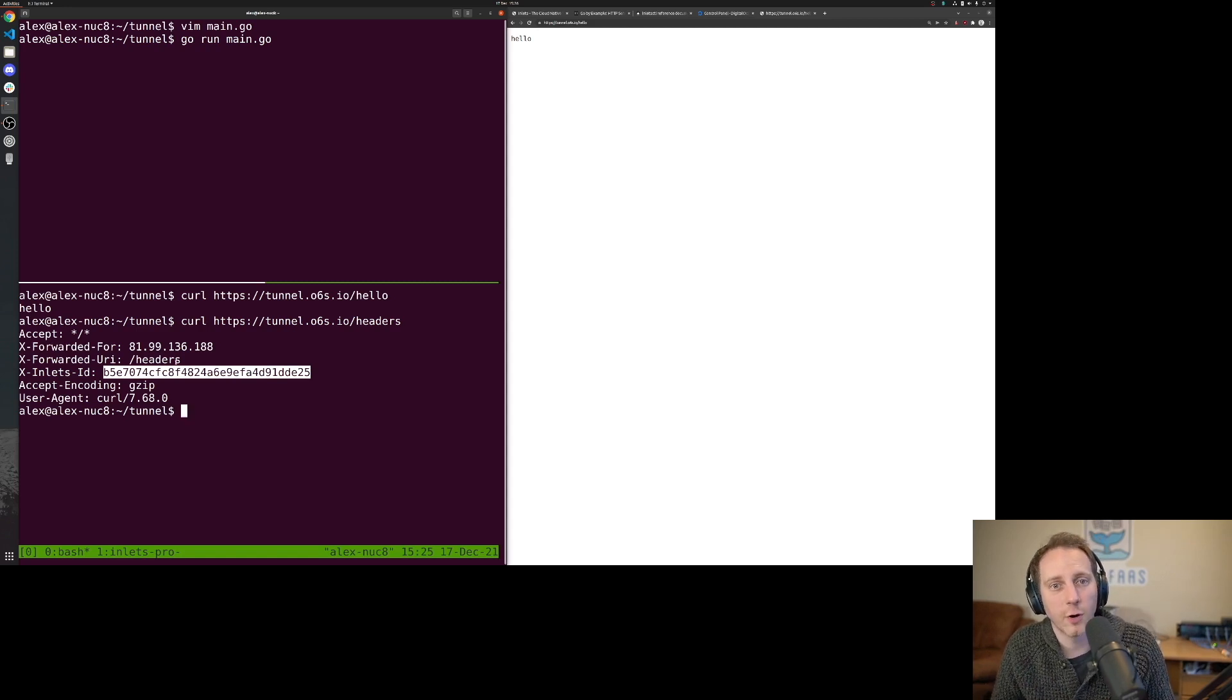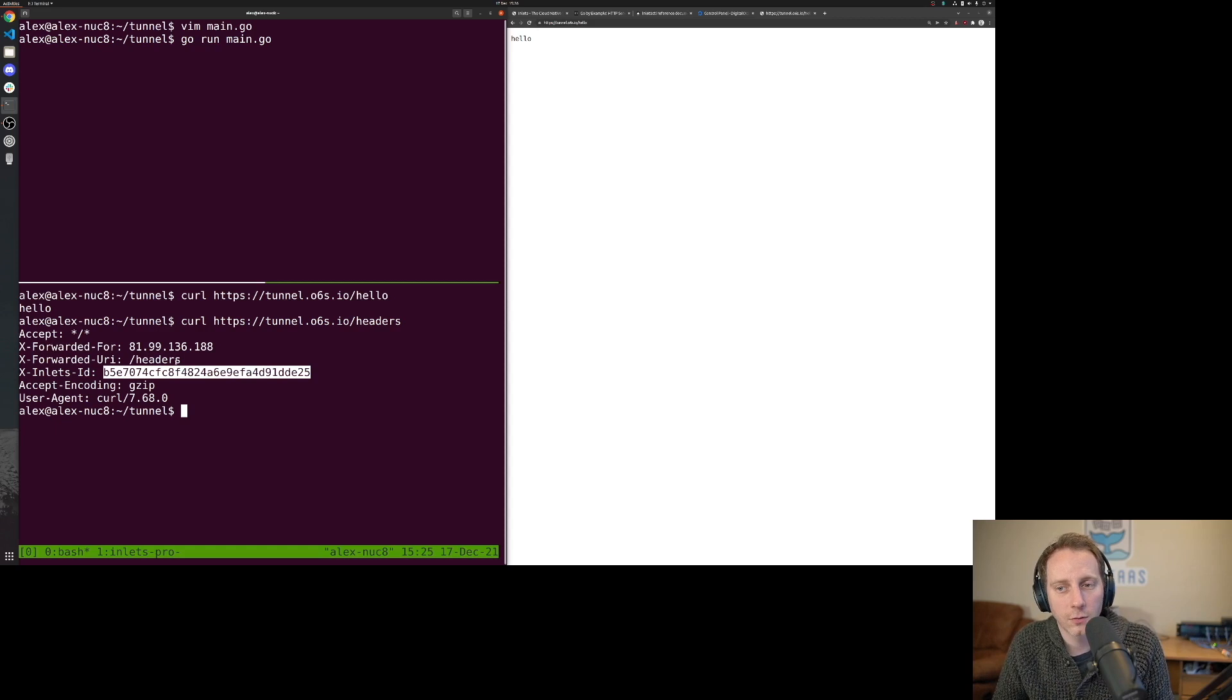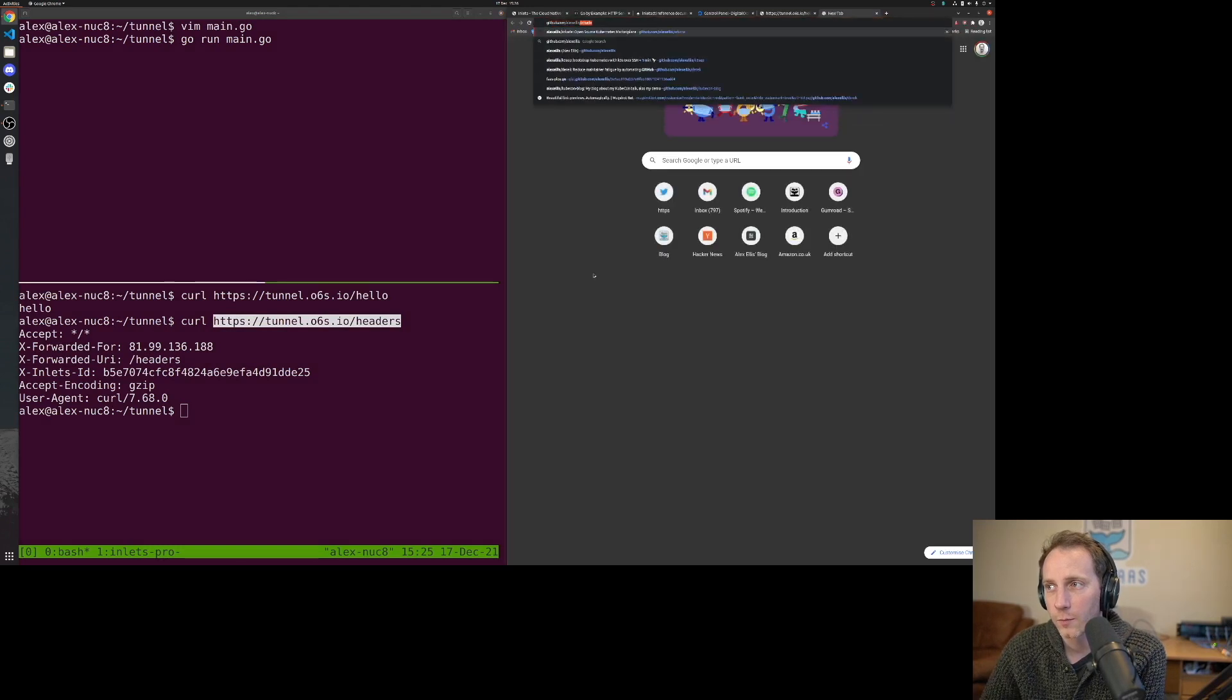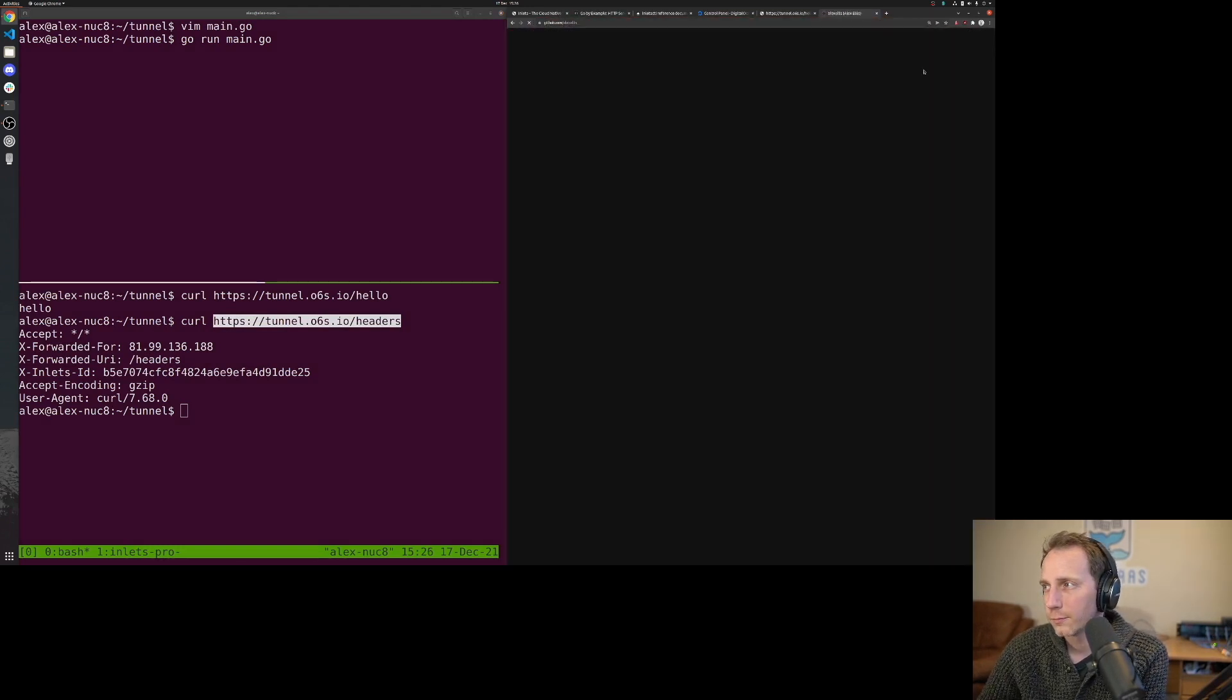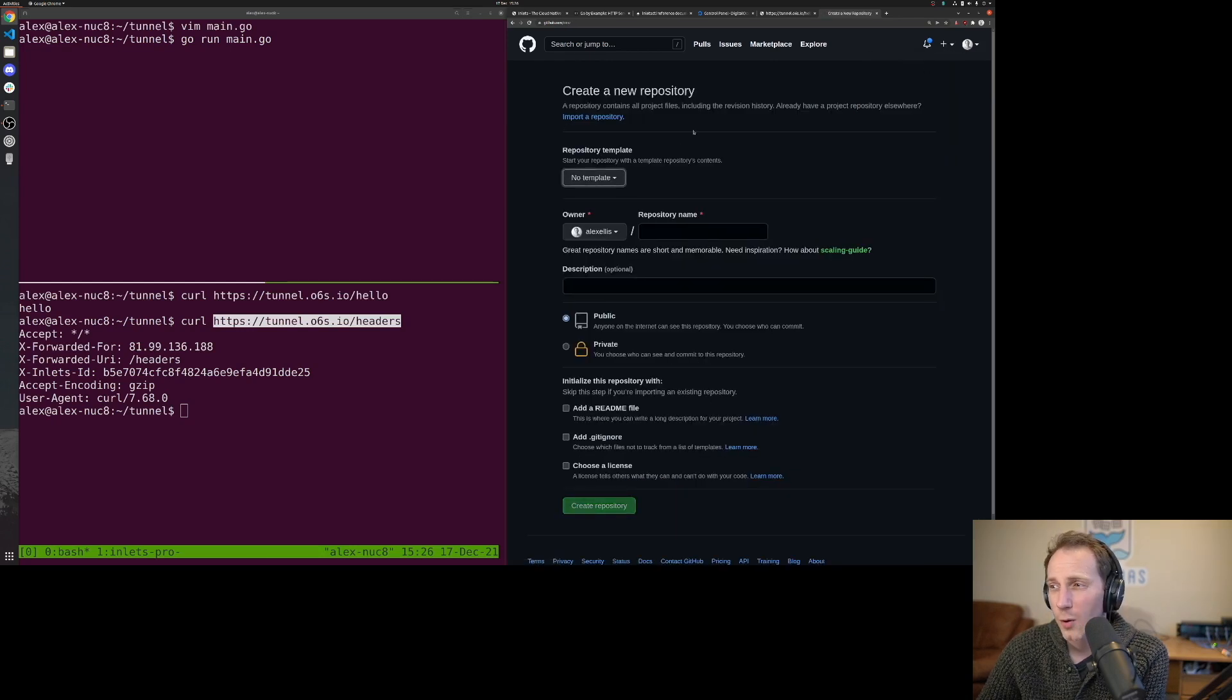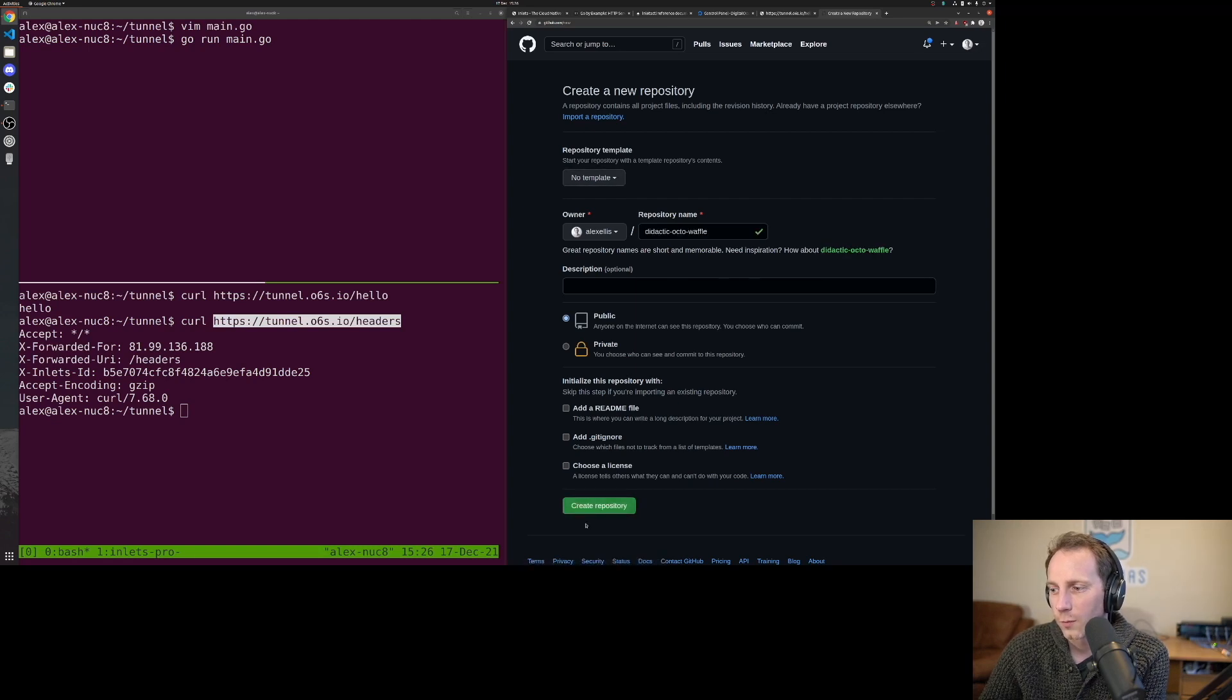Now if I was to create a GitHub repo and I wanted to get it to send webhooks to this URL, I would simply copy and paste this URL into my GitHub repo. So let's create a new one, and this will be a throwaway one, so let's just use one of their random names.